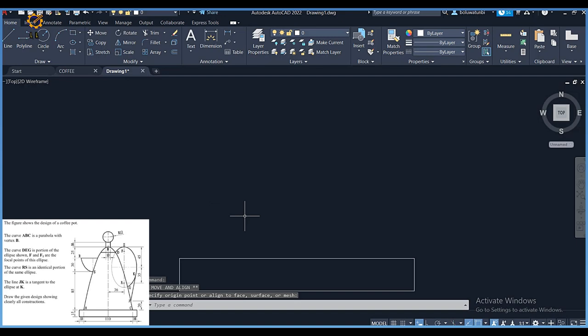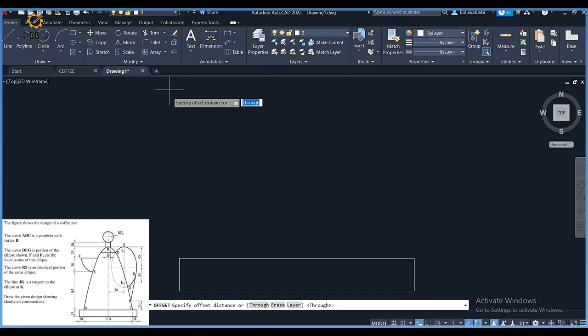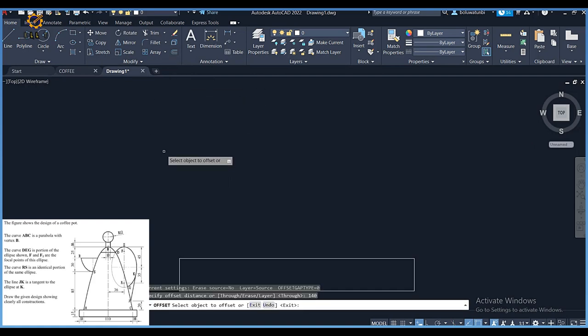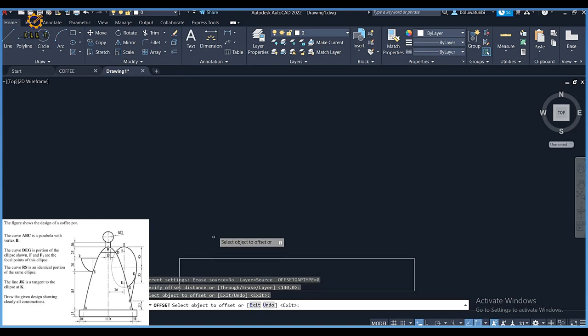Now for the height of mark B, which is the vertex — ABC is a parabola with B as the vertex. The height from point A to the vertex B is 85 plus 30 plus 25, that's 140. So I'm going to create a mark of 140 up there.